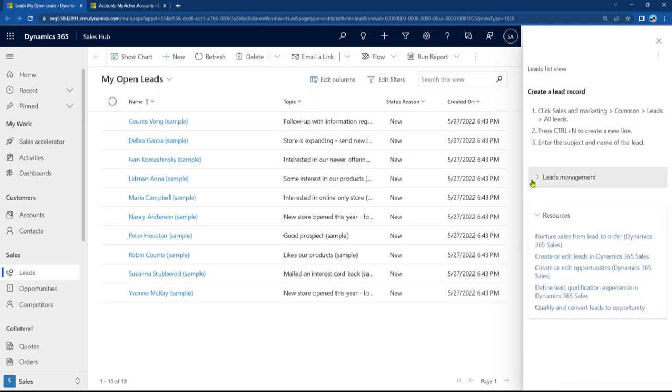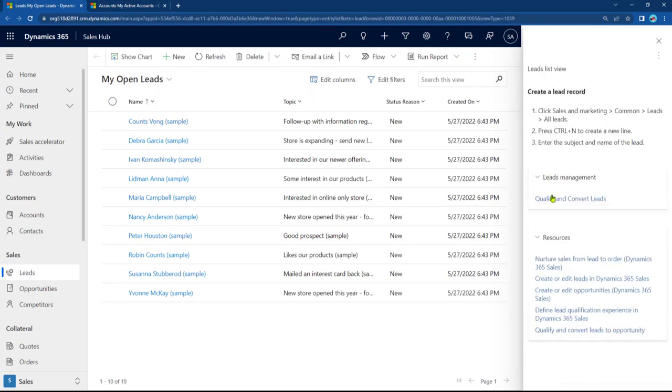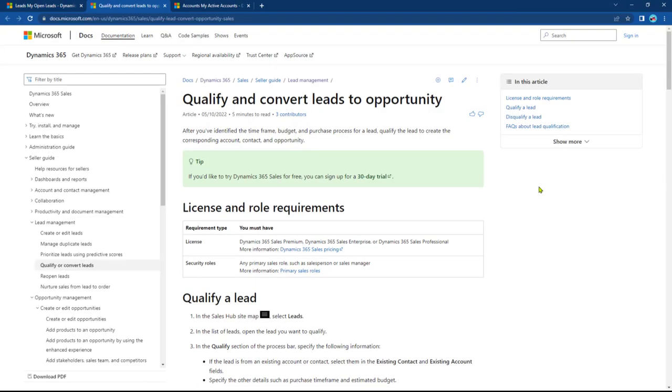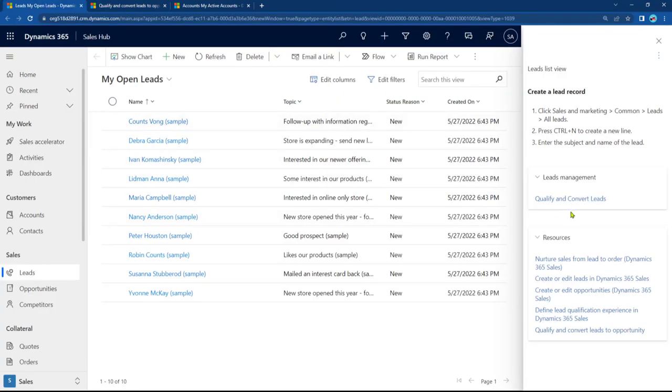Let me save this. Now, here's what I got. It's collapsed by default. I go in here, click on Qualify and Convert Leads. So it took me in a different tab to that Qualify and Convert Leads to Opportunity article at docs.microsoft.com site.